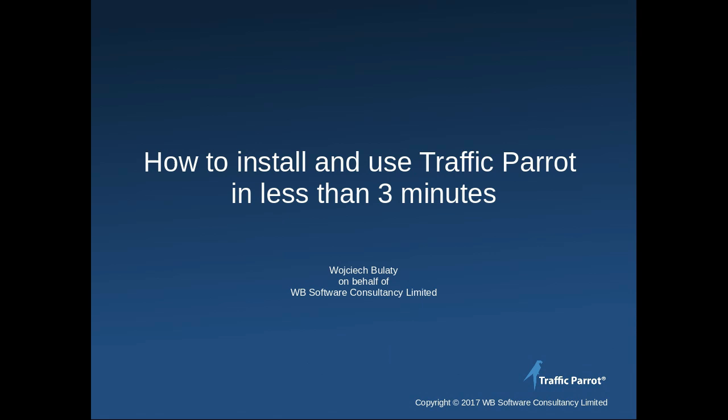This was an example of how to install and use Traffic Parrot for manual exploratory testing. If you would like to see Traffic Parrot for automation, please see other videos.